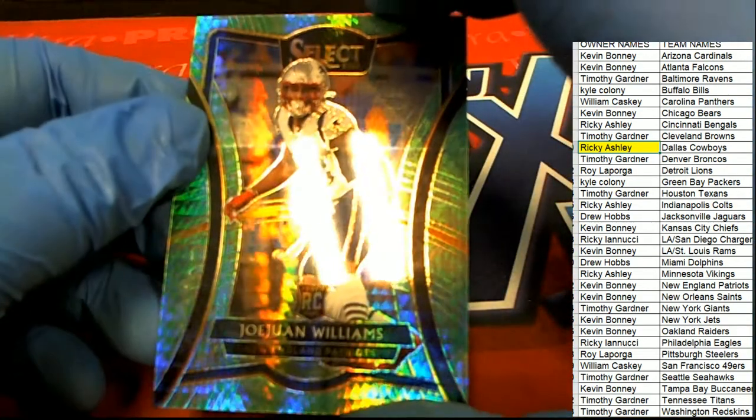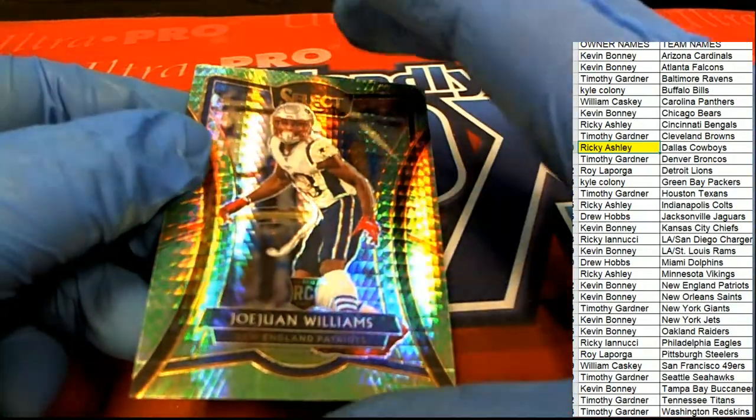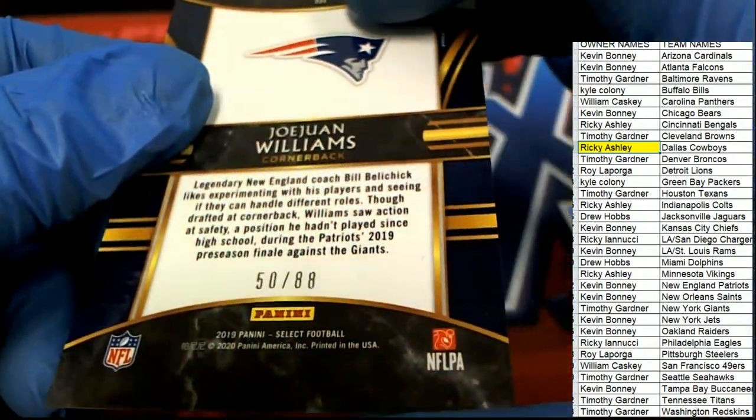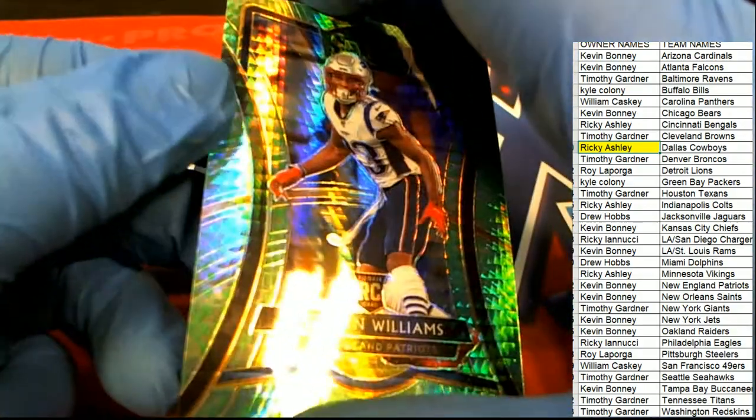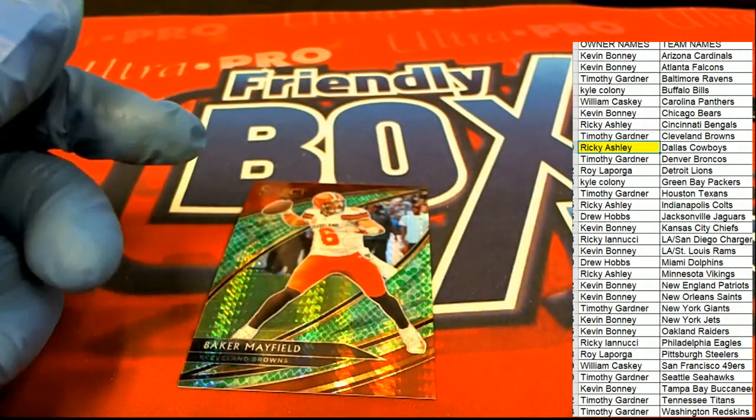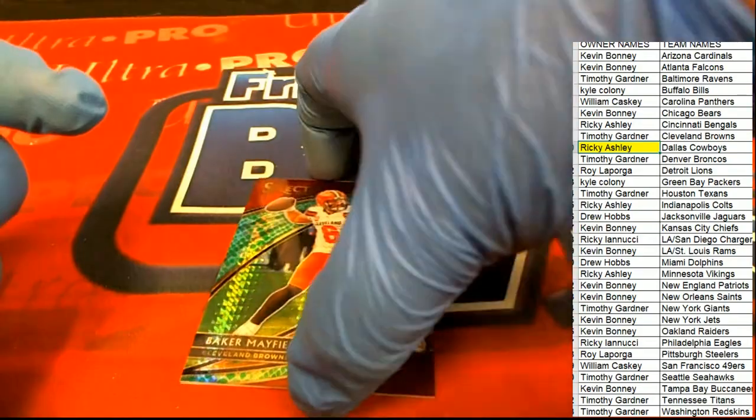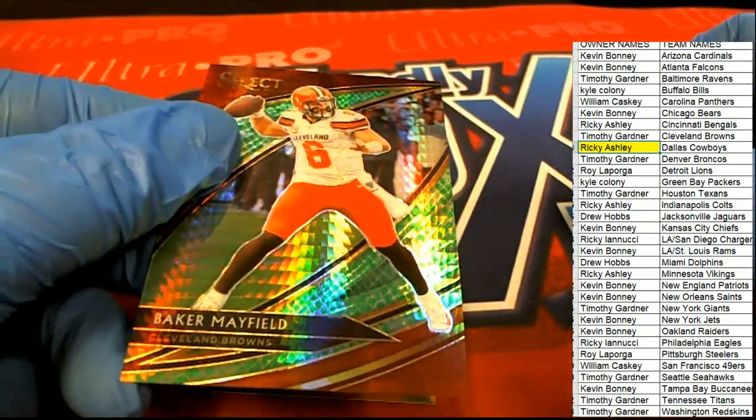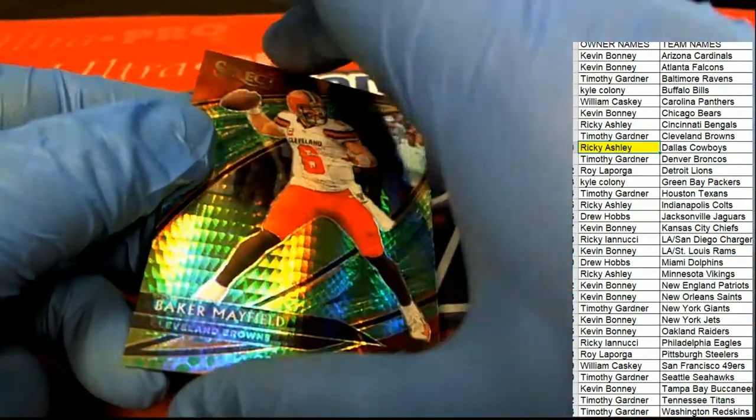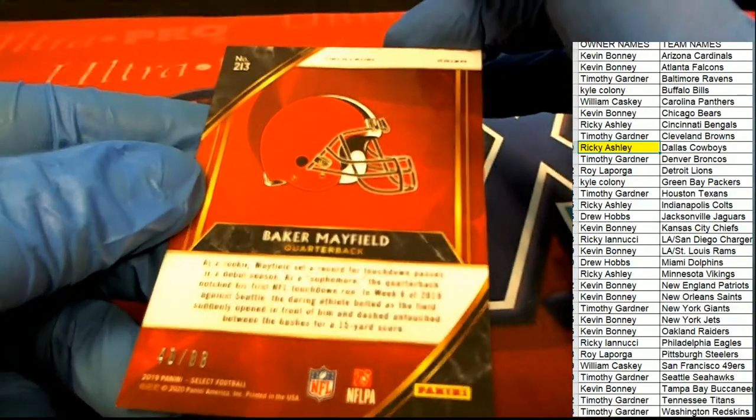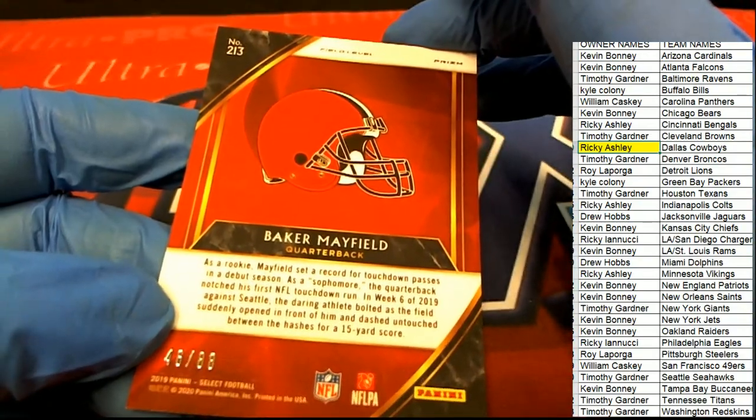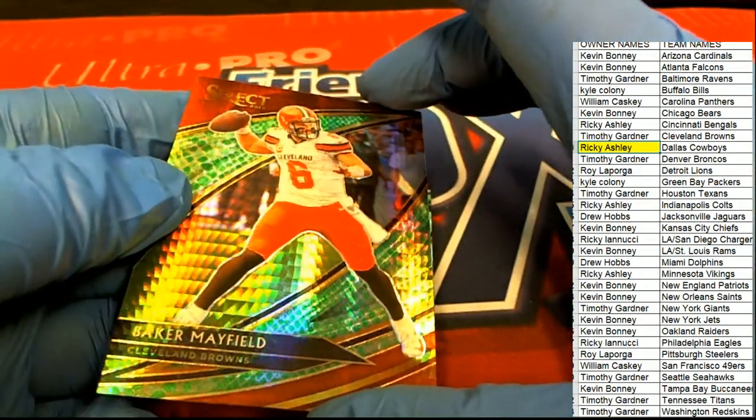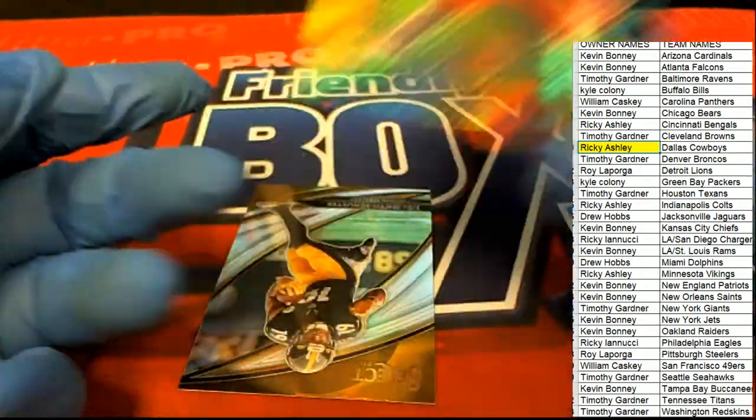A rookie card of Williams for the Patriots. Snake skin. And then, New England. Baker Mayfield. And then, New England. 46 of 88. Special Prism.